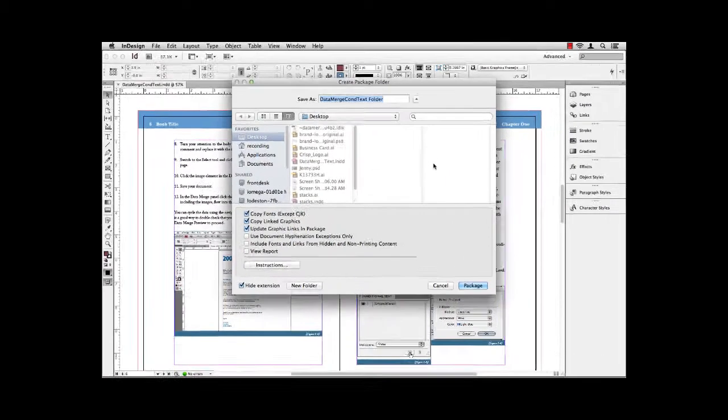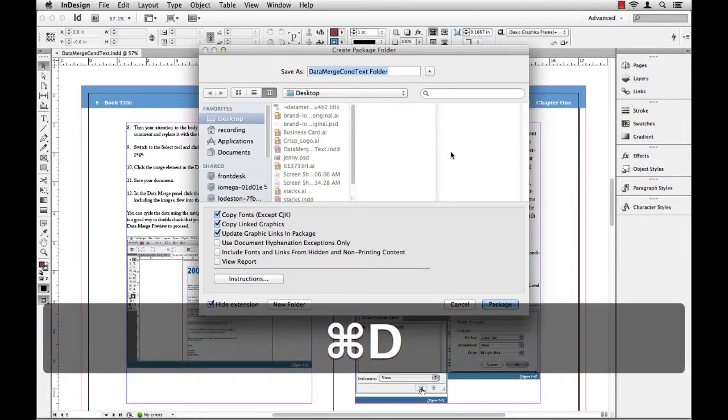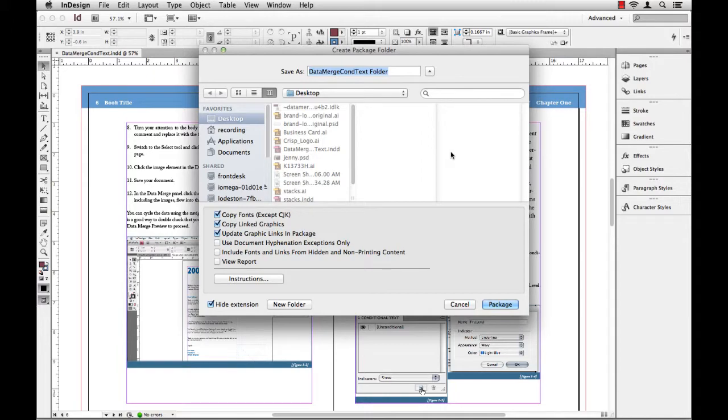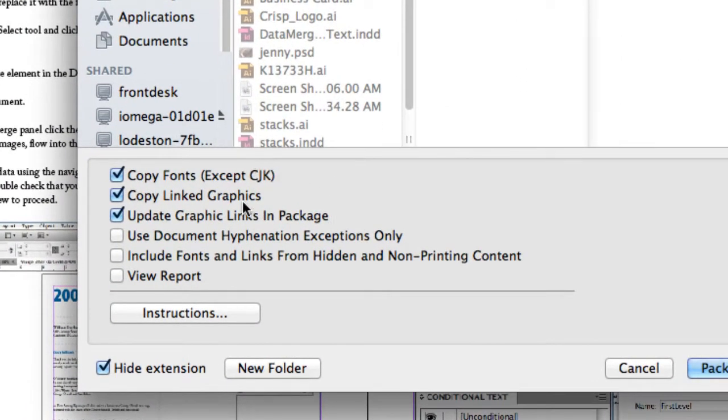Next, it's going to take the name of my document. In this case, data merge conditional text, and it's going to append the word folder to it. This is the folder in which it's going to build and put all of my assets. So I'm going to just leave the name as is. You can certainly rename it. I'm going to point it to my desktop, and then I'm going to look down here at the bottom at some of the options.